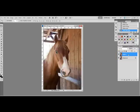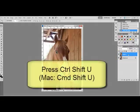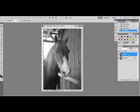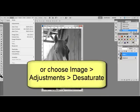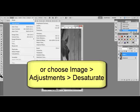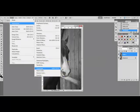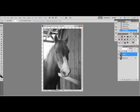Select the copy and press Ctrl-Shift-U, or on a Mac system, Command-Shift-U. Or you can select Image > Adjustments > Desaturate. Either one of these will create a black and white copy of your photo on top of the color copy.